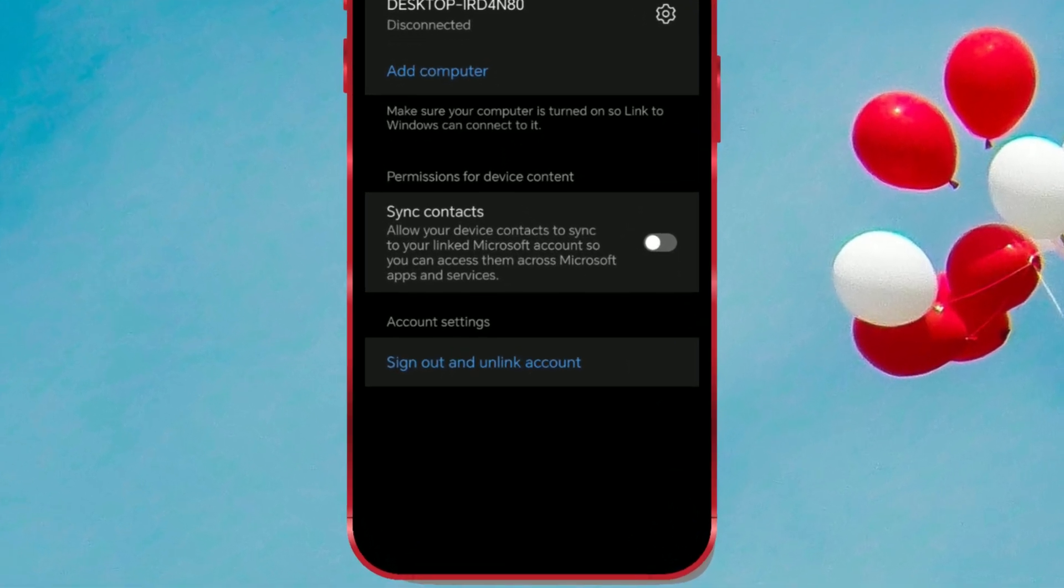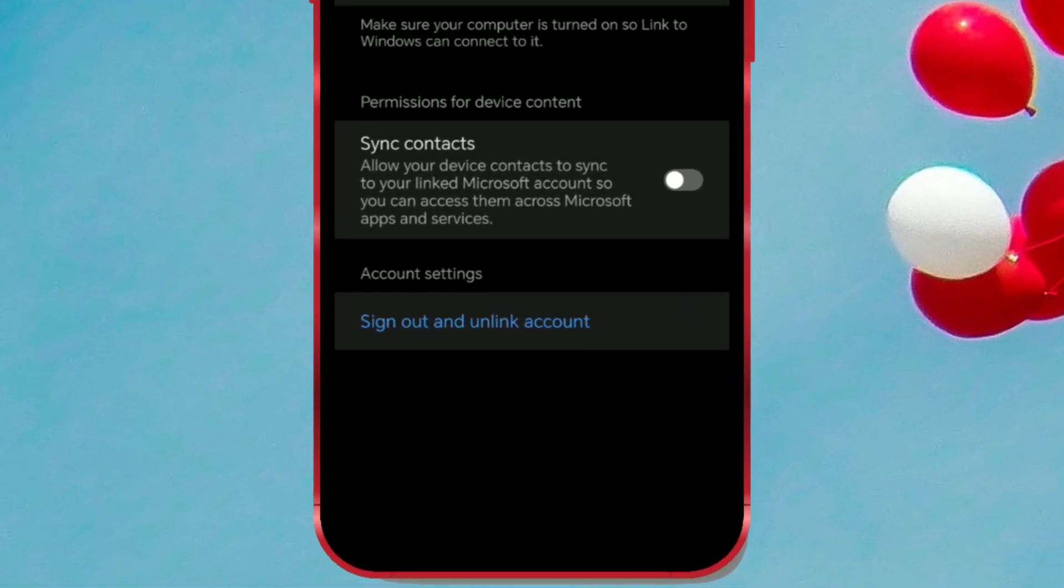At the bottom of the screen, you'll find the option we're looking for. Click on Sign Out and Unlink Account.